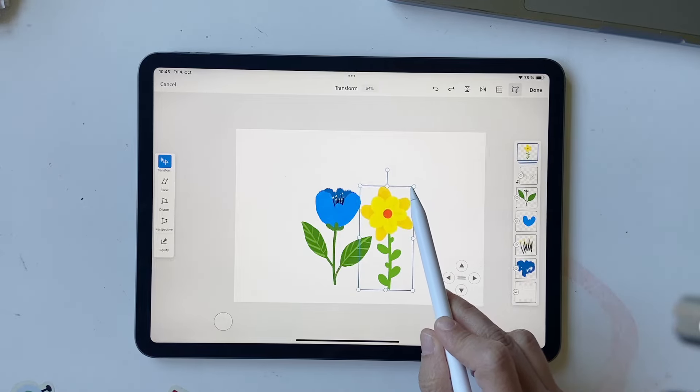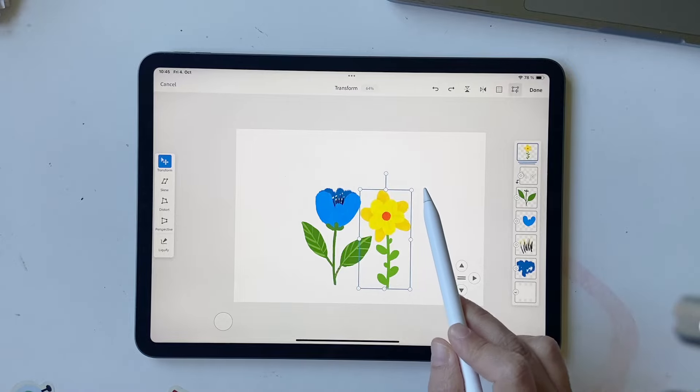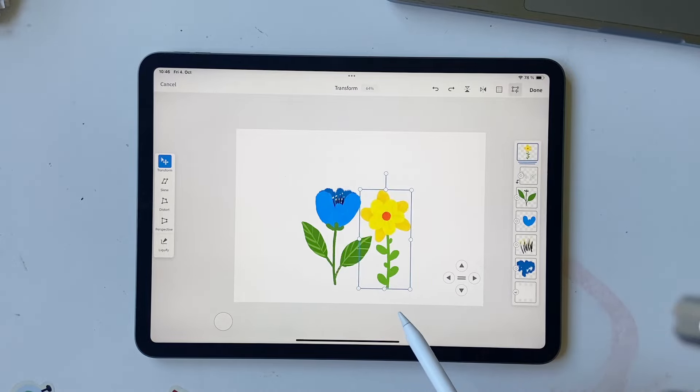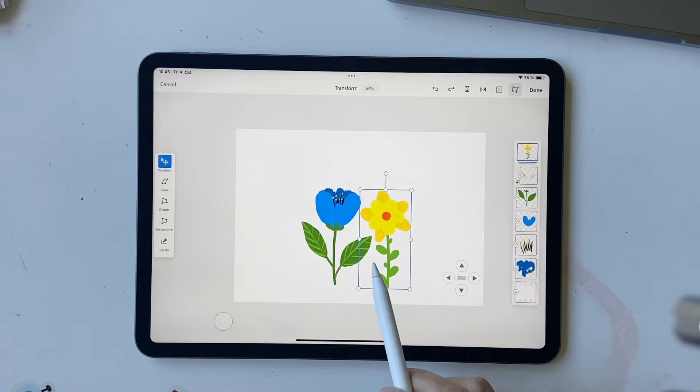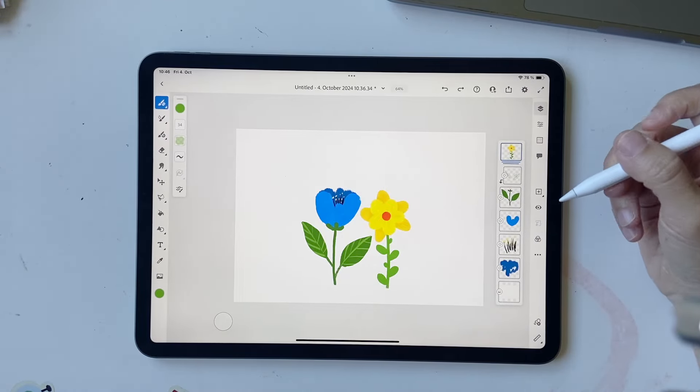Next, I'm going to make it a little smaller. You always use your corner anchor points to make it smaller and bigger. That's really important. And once you're done, click on done. That's good.